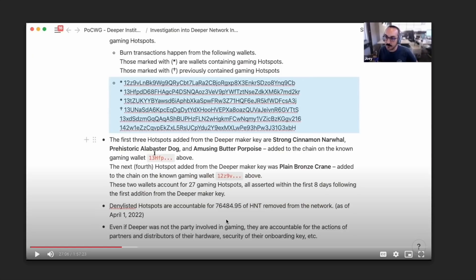That number really helps quantify how these gamers are operating. And as I mentioned in the intro, which we will get to, is this distributor in fact paid a $1 million deposit prior to receiving a single hotspot from Deeper. And as we can see, they successfully extracted 76,484 HNT from the network as a result of whatever it is they were doing.